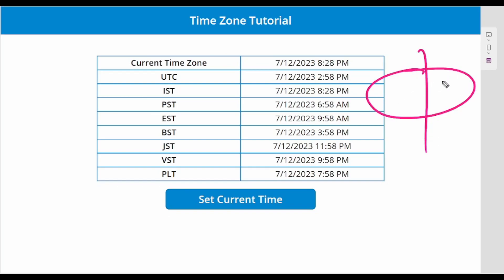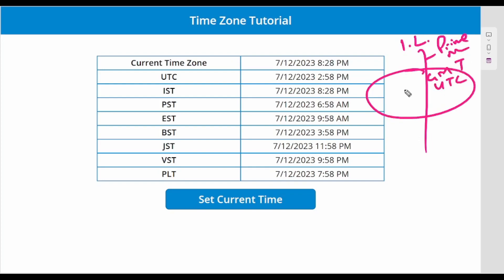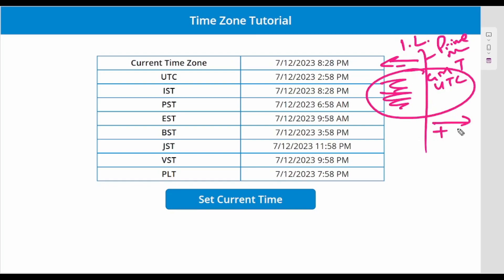This imaginary line is what we call the prime meridian, or GMT, or UTC. If your country lies on the North America or South America side, the time offset will be negative. If you go to the other side — east — the time will be positive.